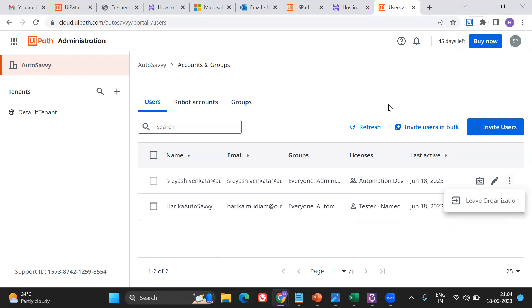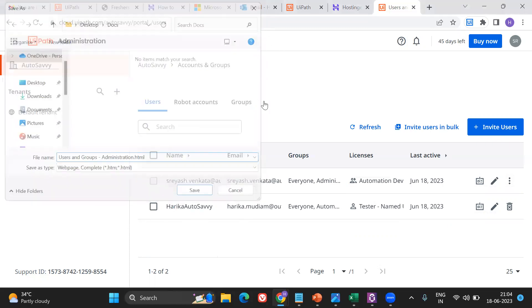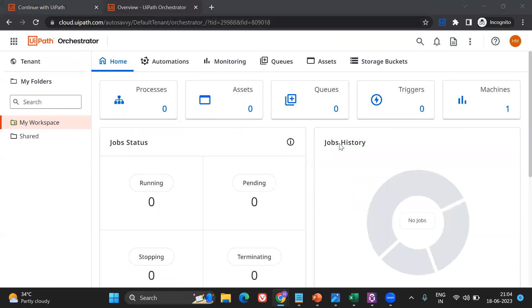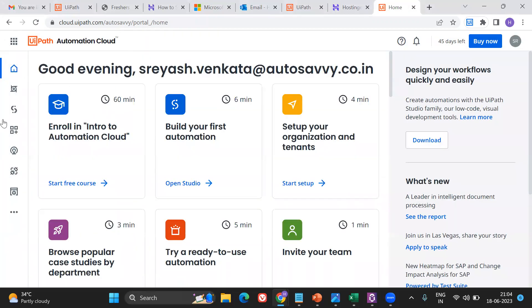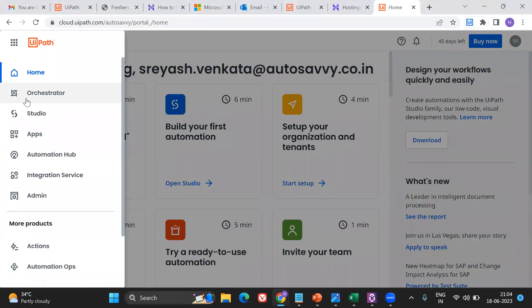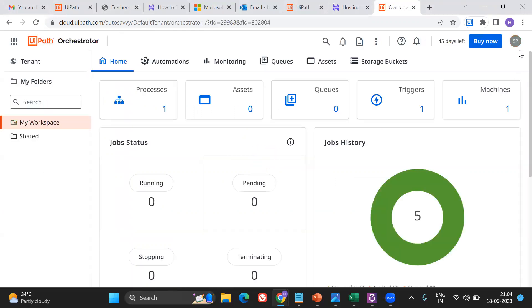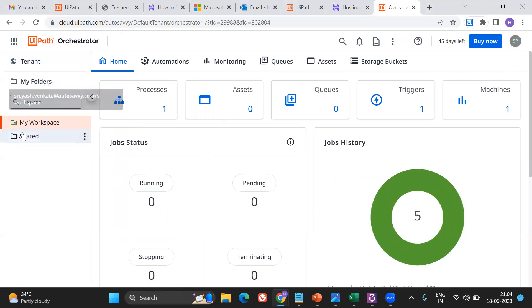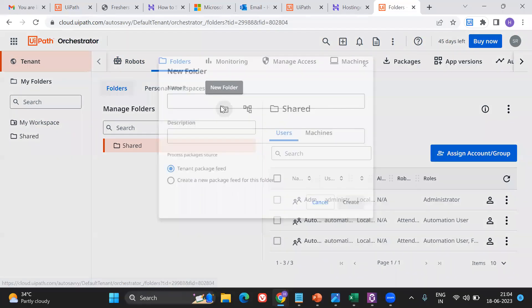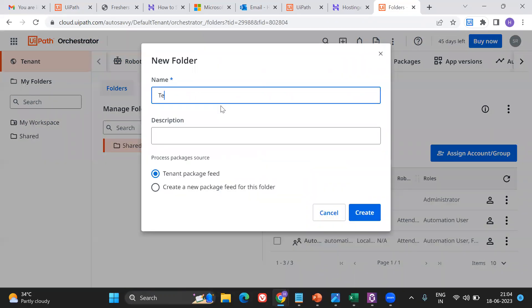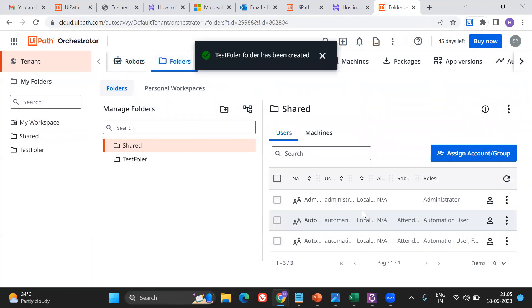Now let's go to the Orchestrator. This is my account. What I'm going to do here is create one folder. I'm coming up and creating a new folder — I'll call it 'Test Folder'. There are multiple fields here; I'll talk about feeds in the next video. The folder has now been created. Now if I want to provide access to a certain user, let me first show you the difference.